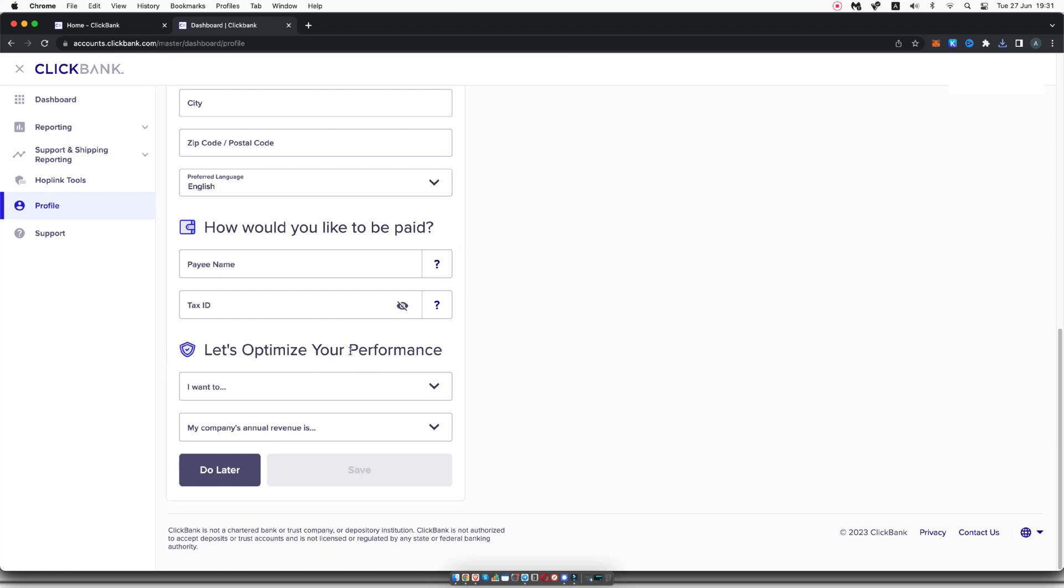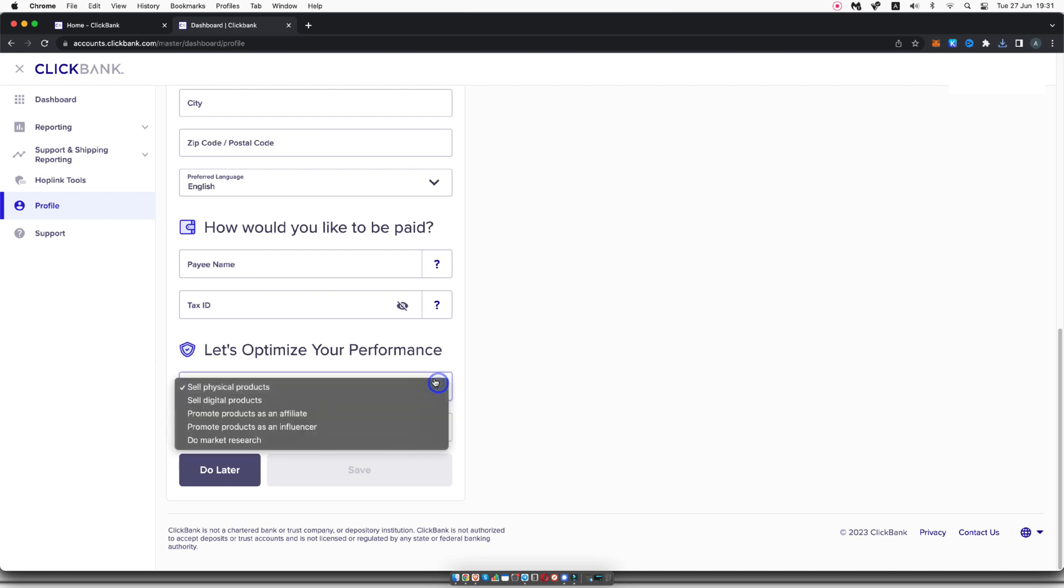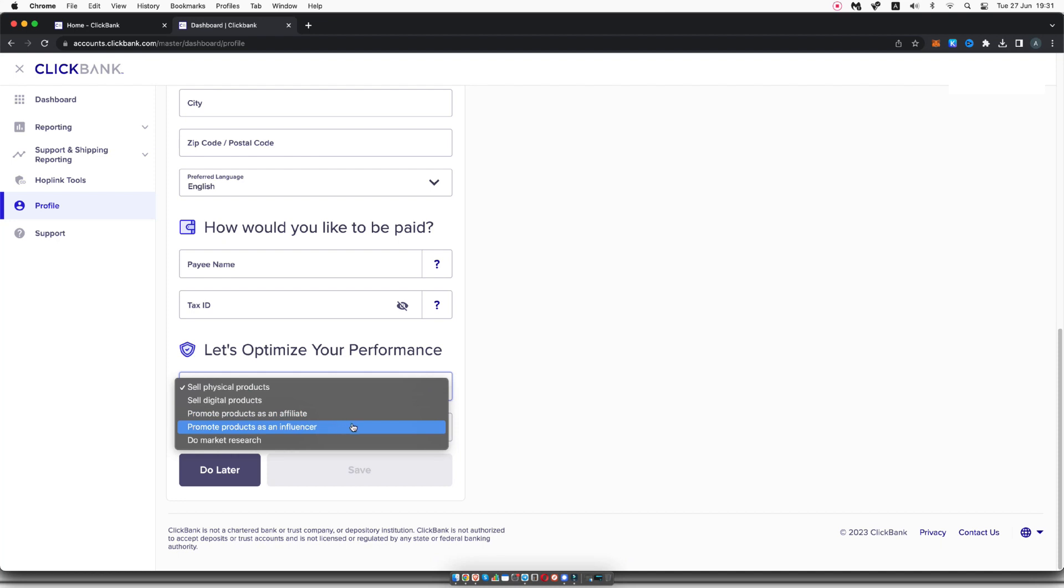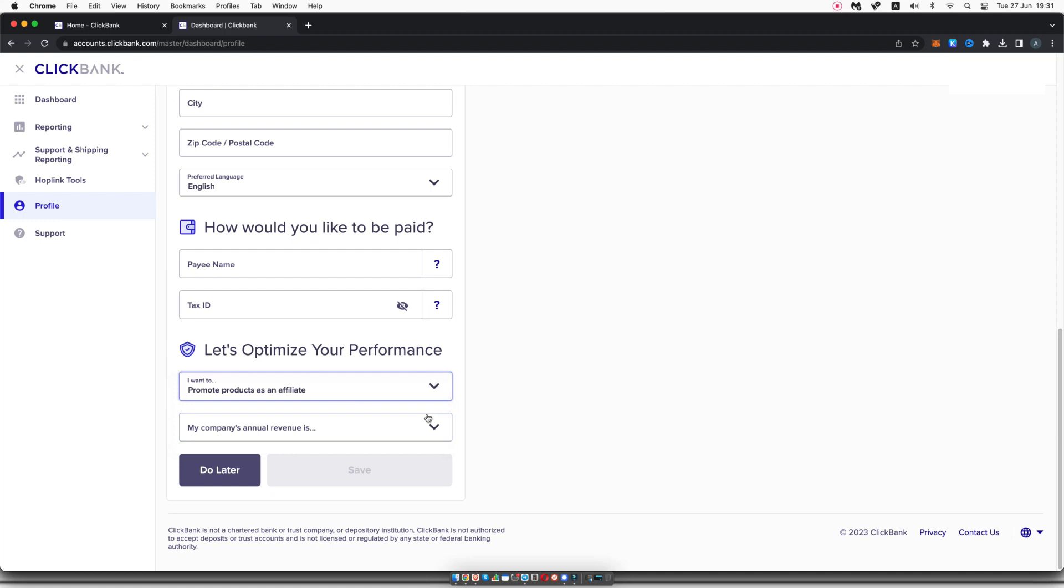Now down here where it says let's optimize your performance, you want to click on promote products as an affiliate if you want to be an affiliate. If you want to sell your own products as a vendor, you can select these two options. Or if you're an influencer, you can select this. But for the purpose of this video, we're going to do as an affiliate.